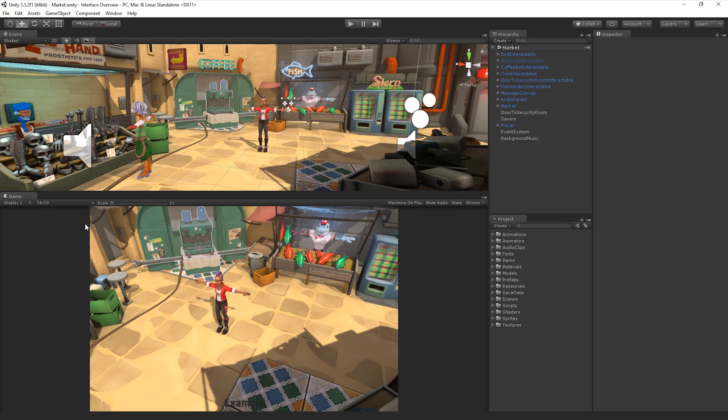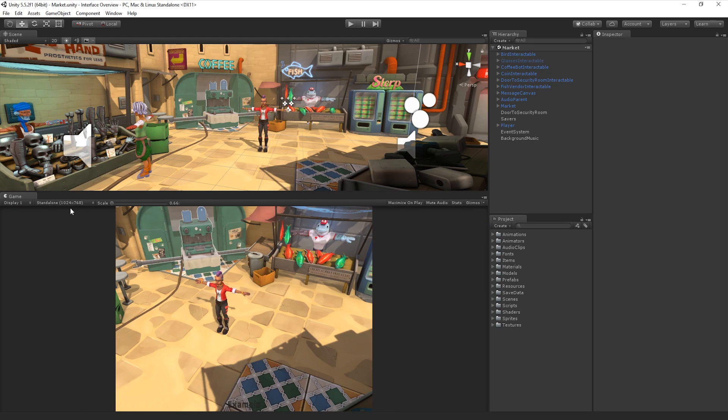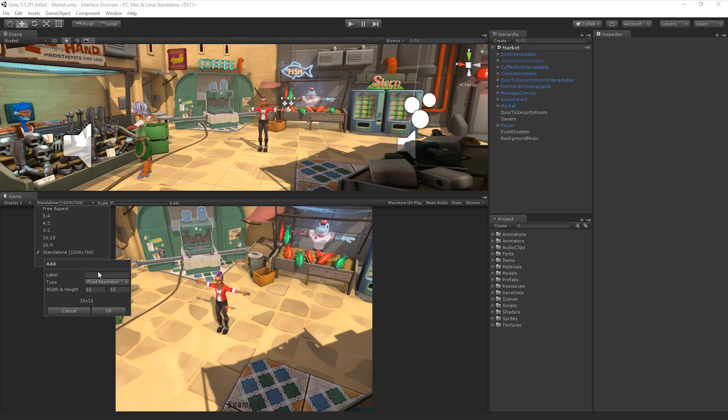We can also add a custom resolution or aspect ratio to this list. To add our own custom resolution or aspect ratio, we can simply click on the plus button, name the custom setting, and add the values for either a fixed resolution or aspect ratio.